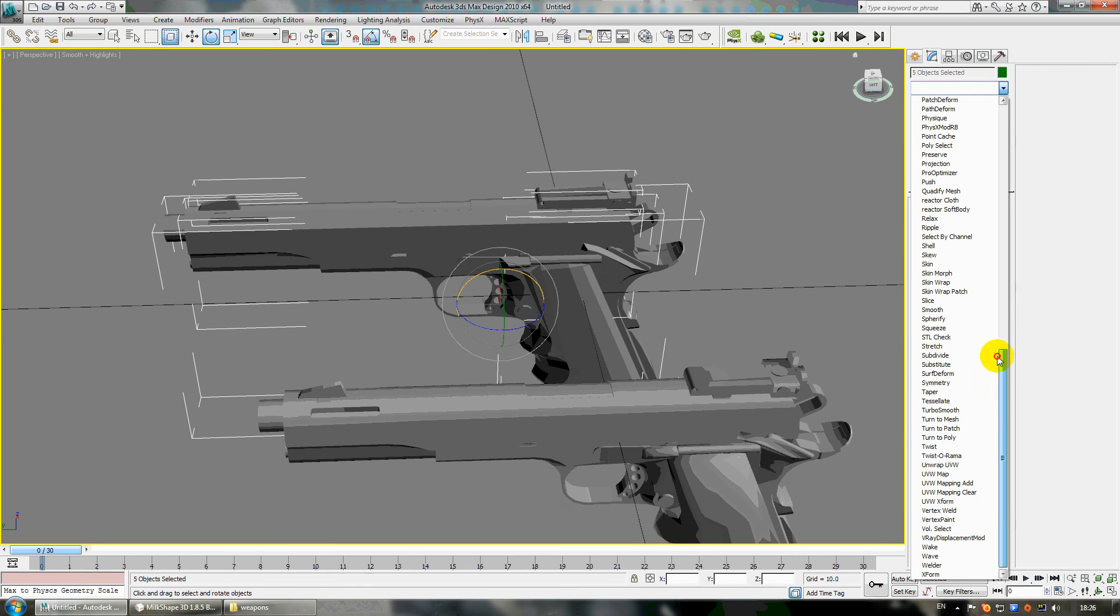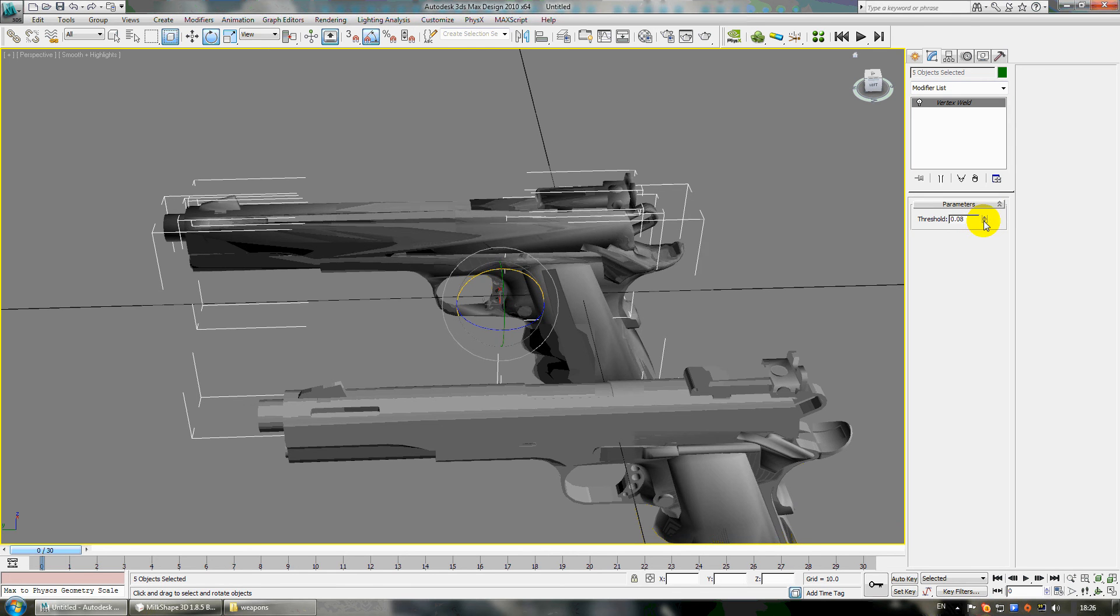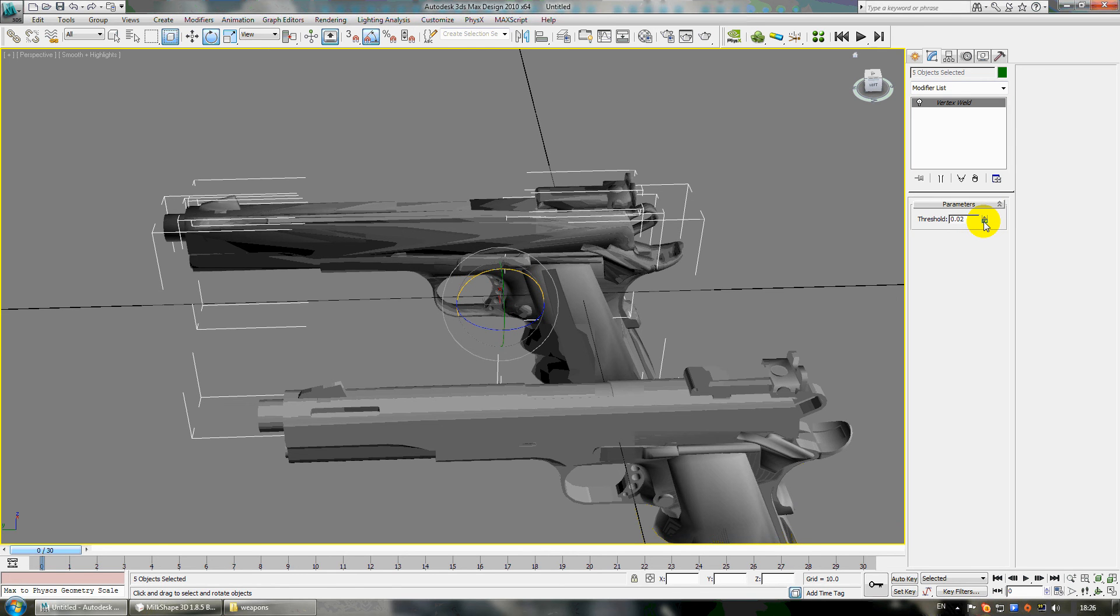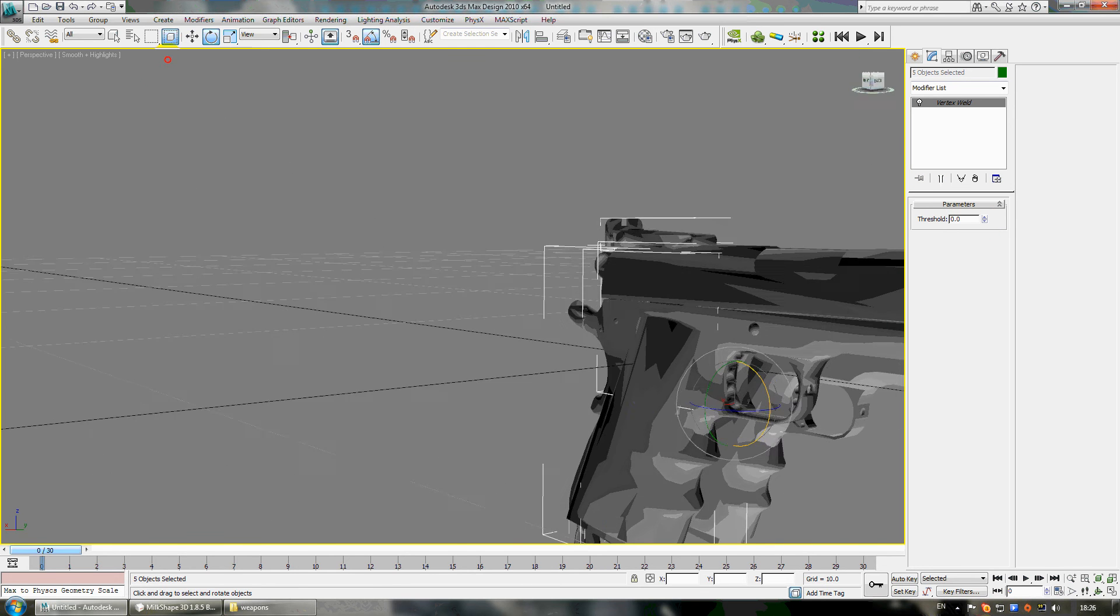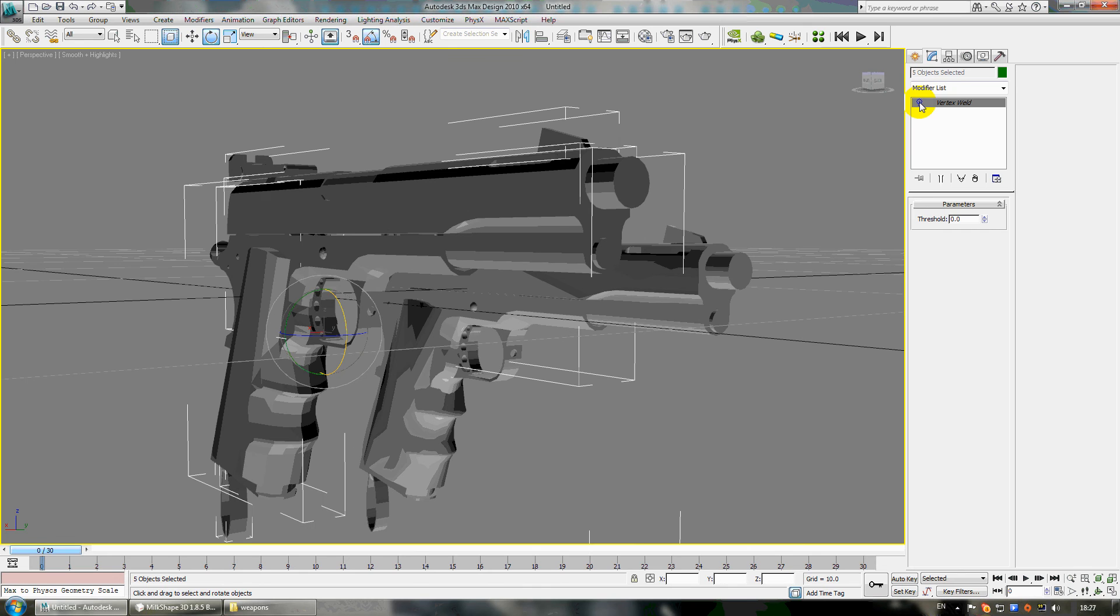You go to modifier list and choose Vertex Weld. You put here zero zero with the difference like this. Now you can see the difference. If you turn it off it will be not smooth, and here it is smoothly.